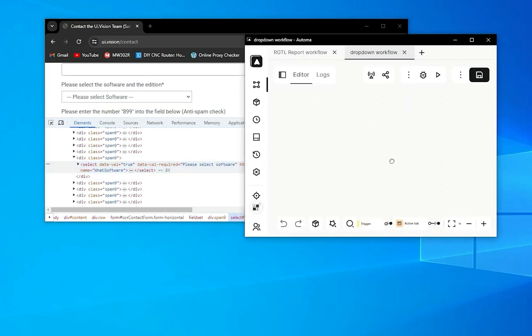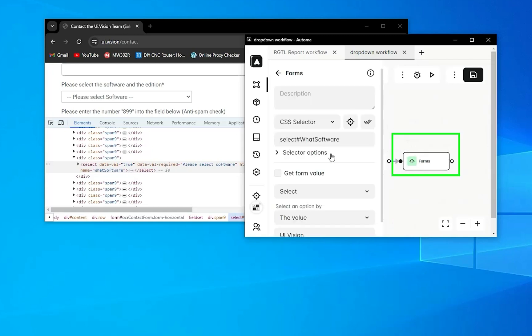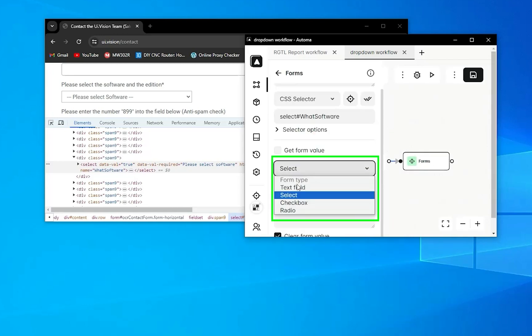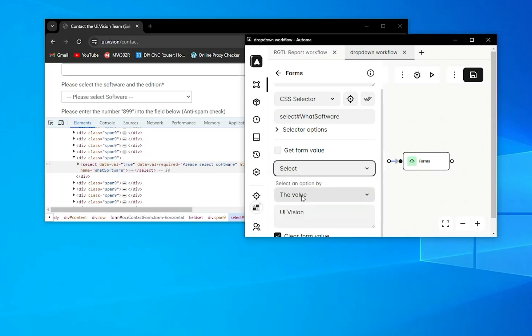When you open the Automa form, you can see select. By default it's a text field, but if you select here a select type, then you can select your option in a select field.